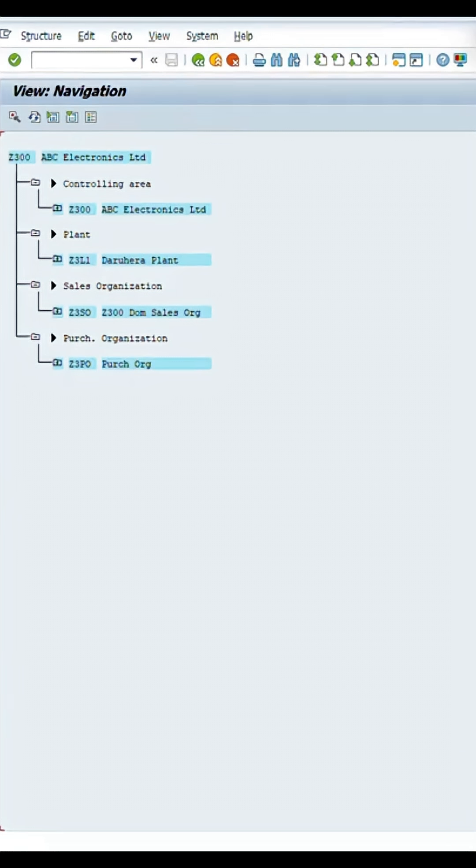The moment you log into the screen you will find that a complete organization structure is available — whether it is a finance report, whether it is a sales order, whether it is related to production — so everything is connected with each other. Now let me understand what exactly Z300 is.